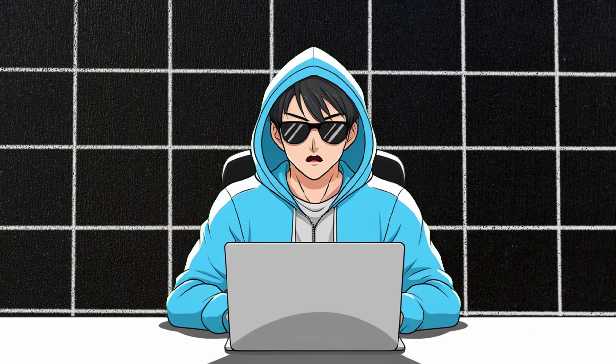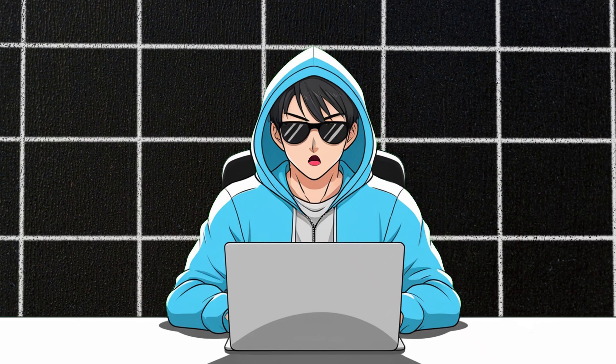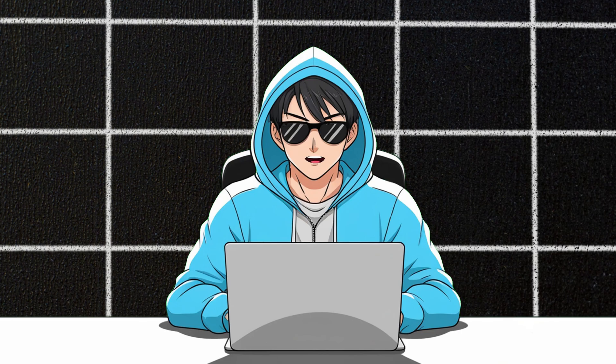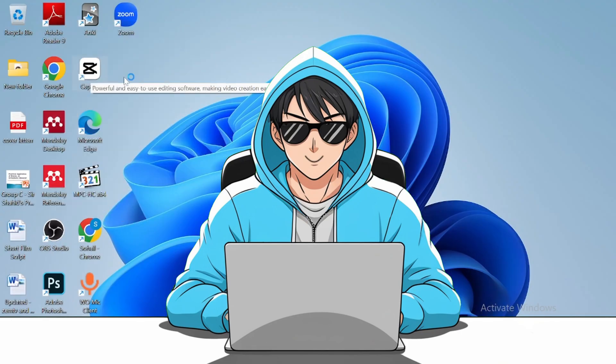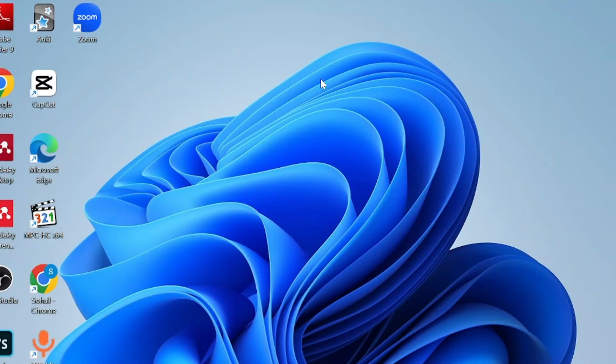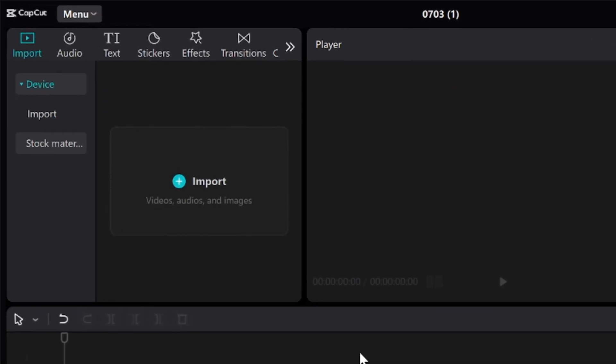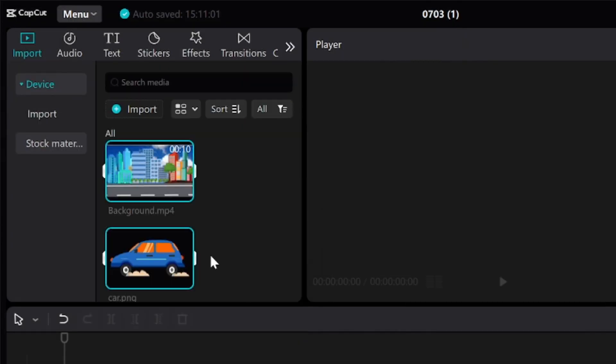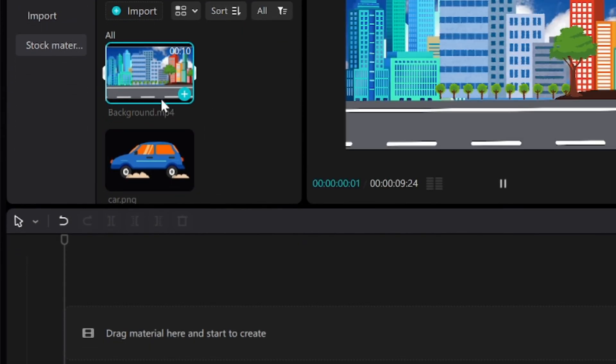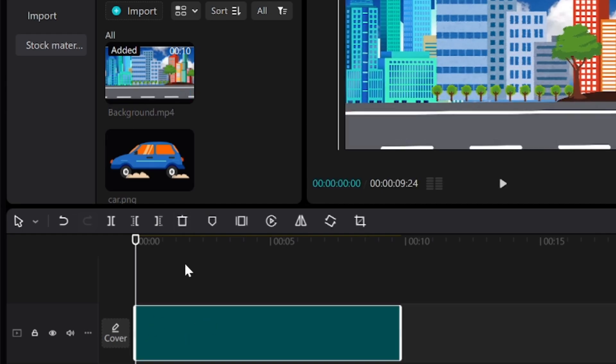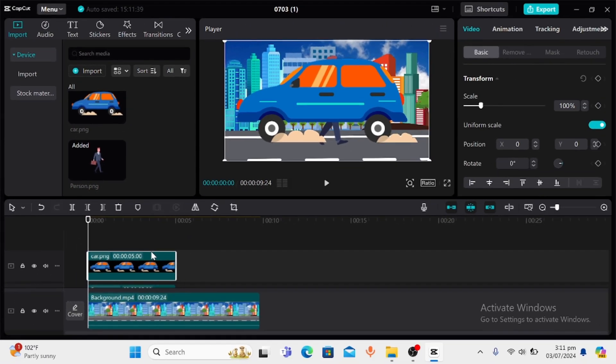So now we are done with Canva. The rest of the job will be done in any editing software. I'll be using CapCut. So let's run the CapCut. Click on new project. We will import our background, character, and a car in this project. Add the background video first. Then let's add the character and a car.